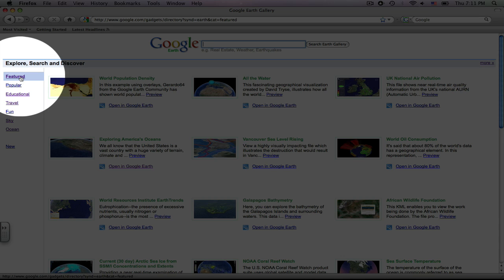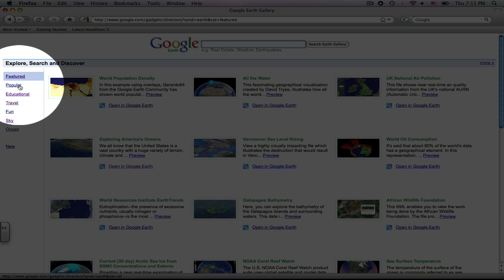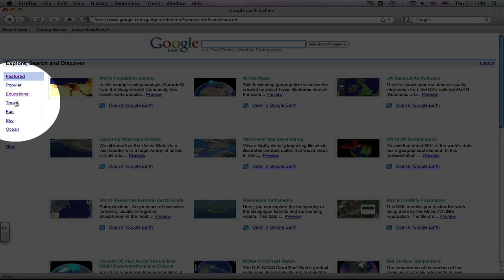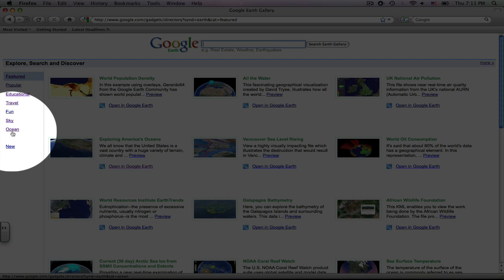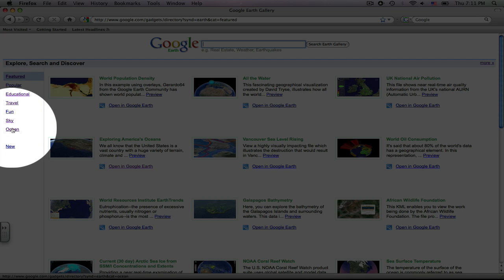These are the featured items. The other categories are popular, educational, travel, fun, sky, and ocean, and then also new.